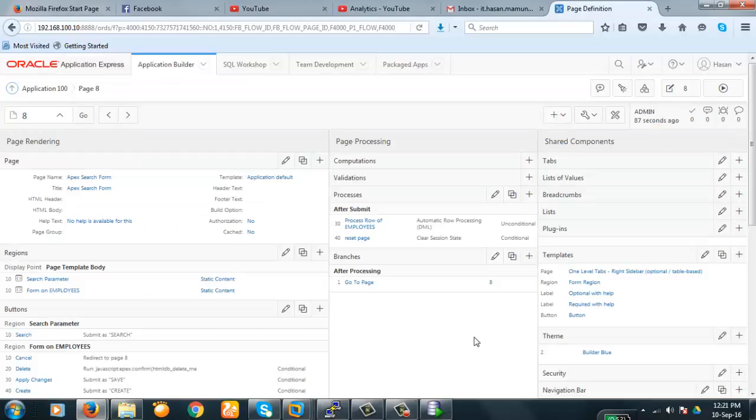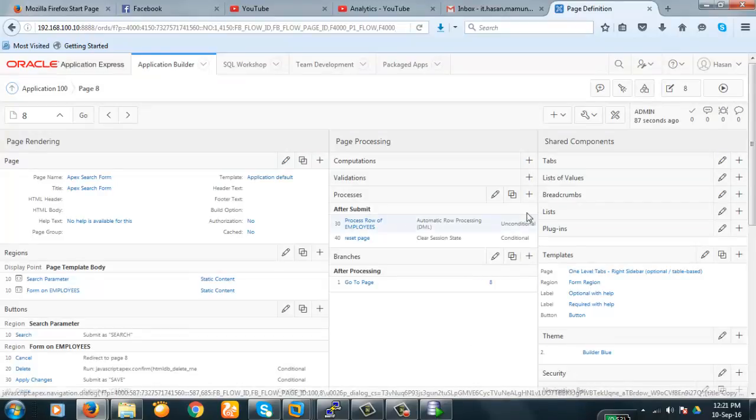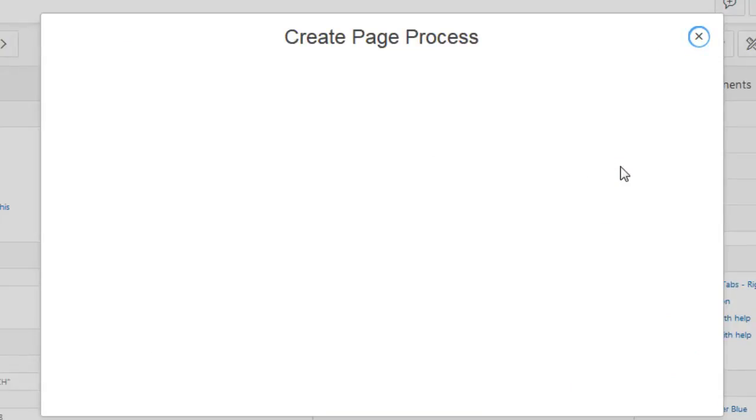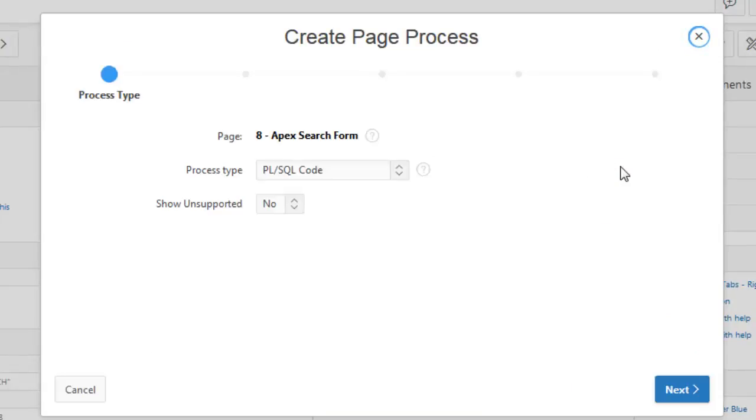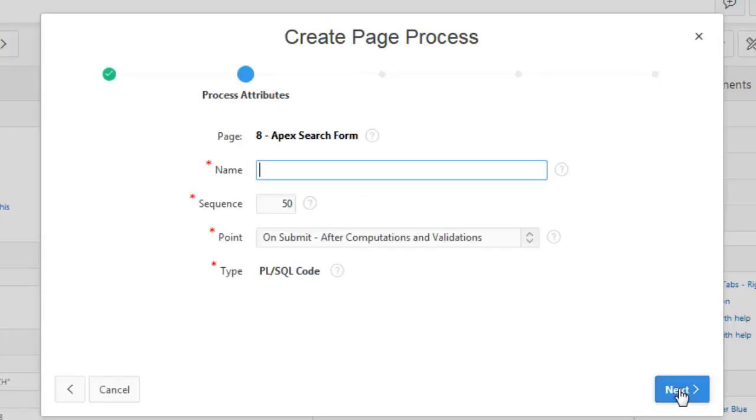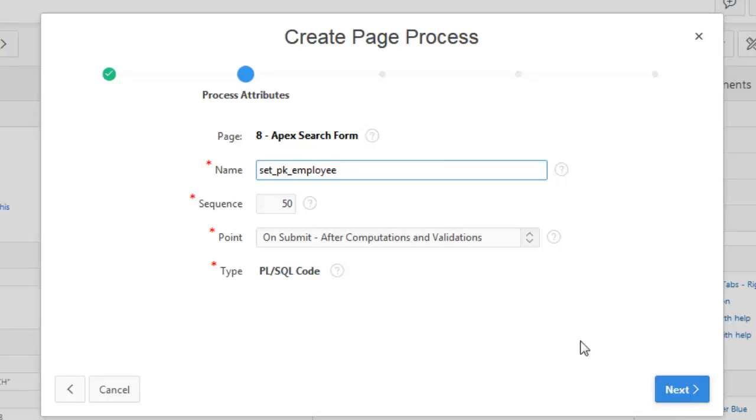We have to create a process to do that. So click on the link plus sign. It is a PL/SQL code. Okay. Next. Name of the set pk employee. Okay. Set pk employee. It is the name of our process. Next.